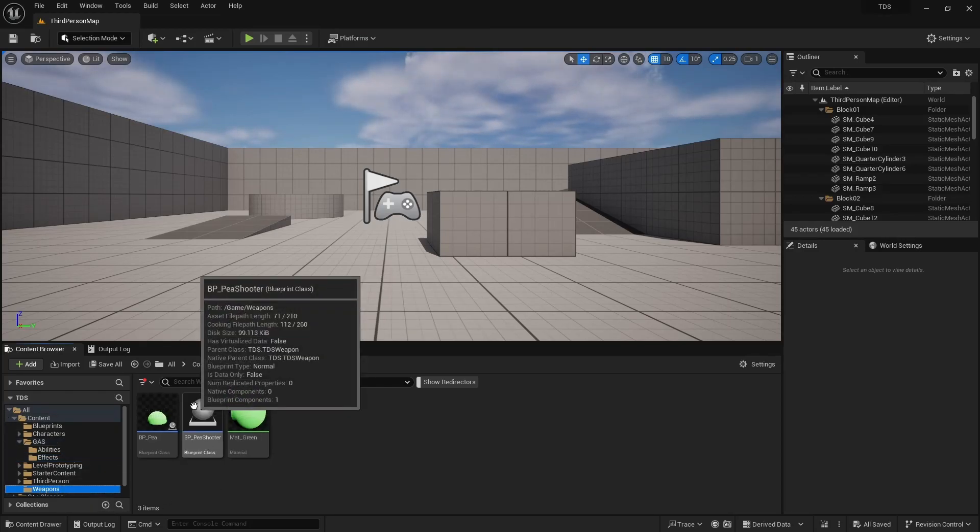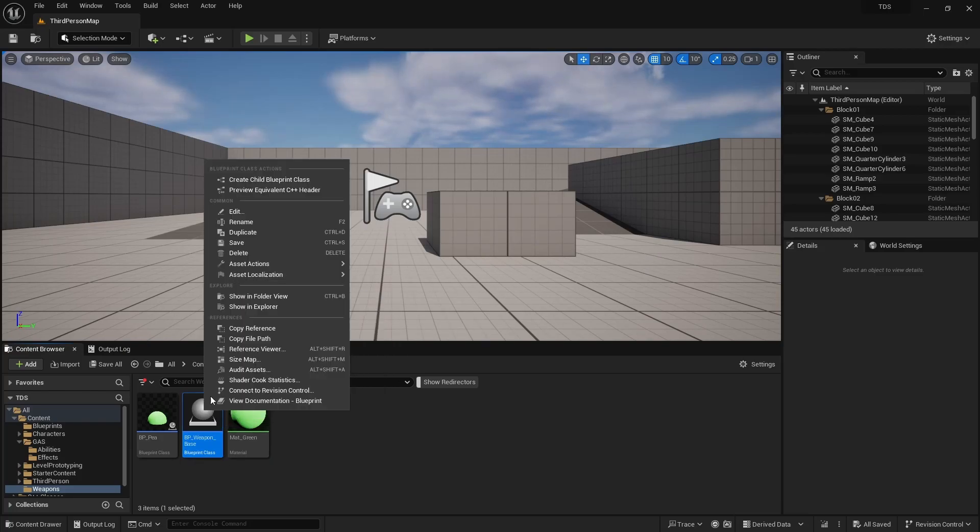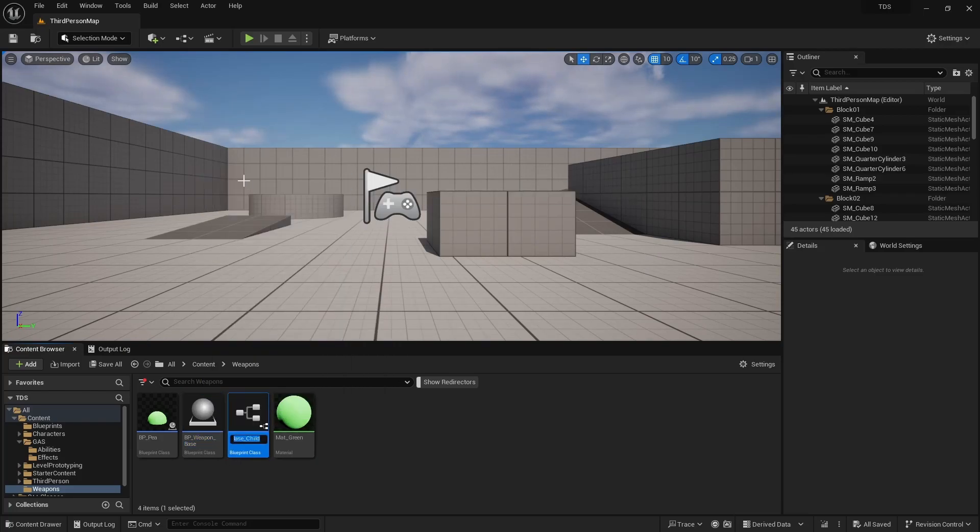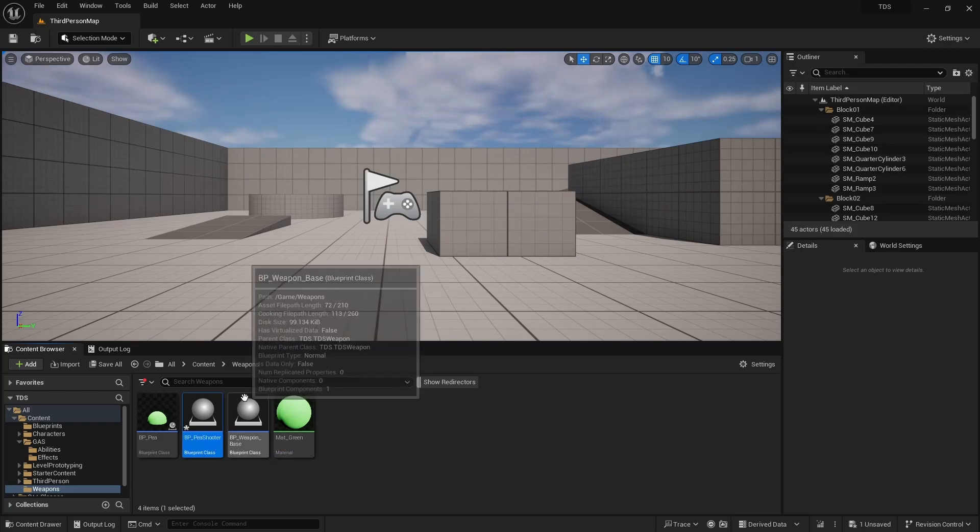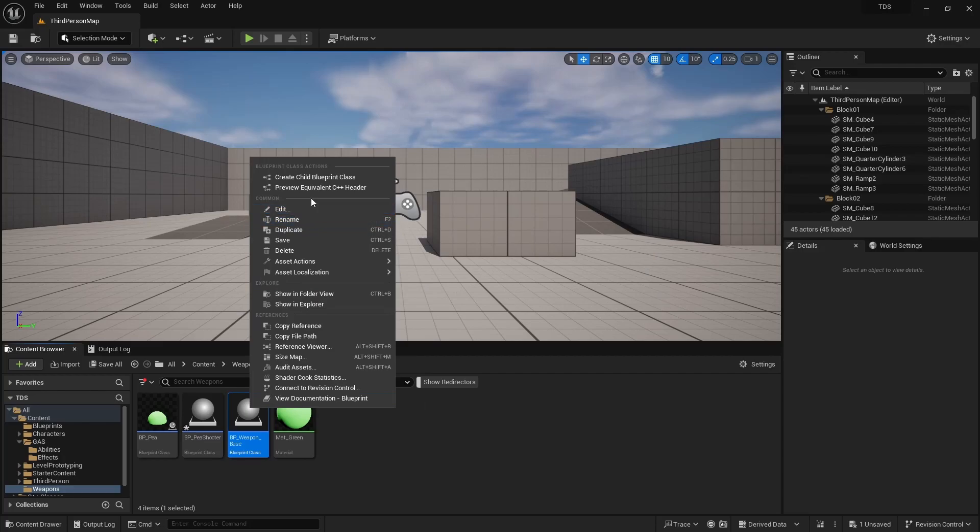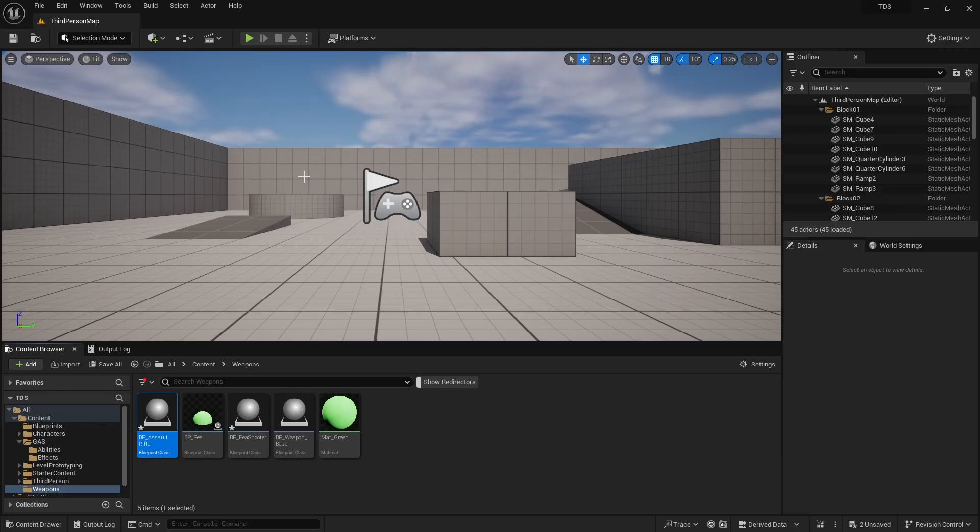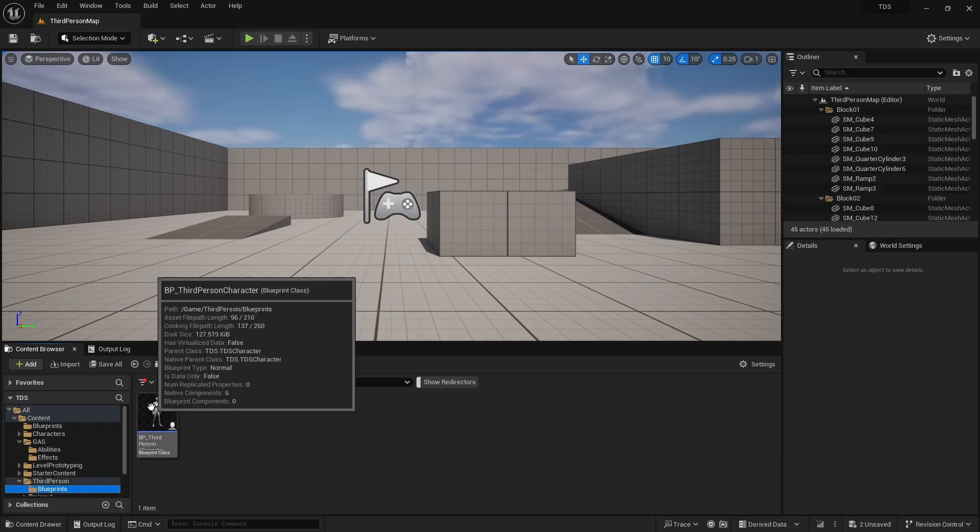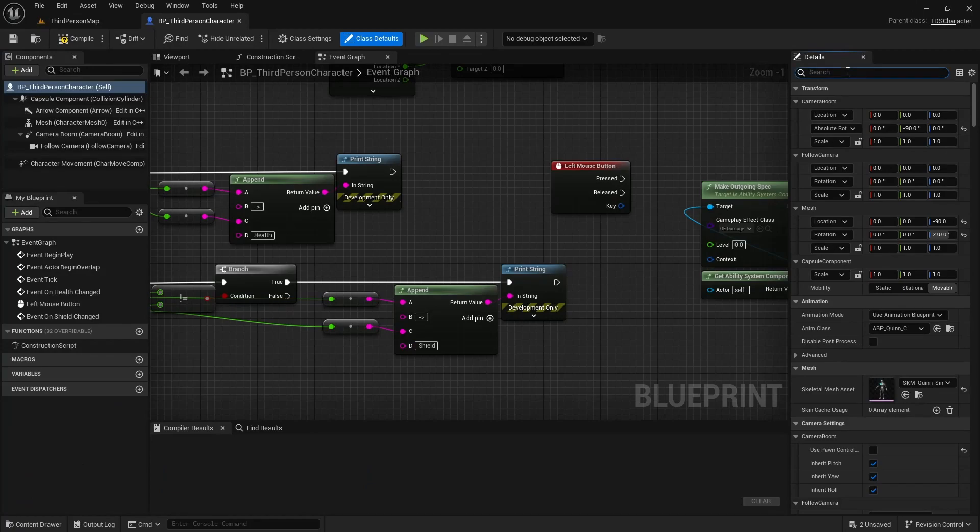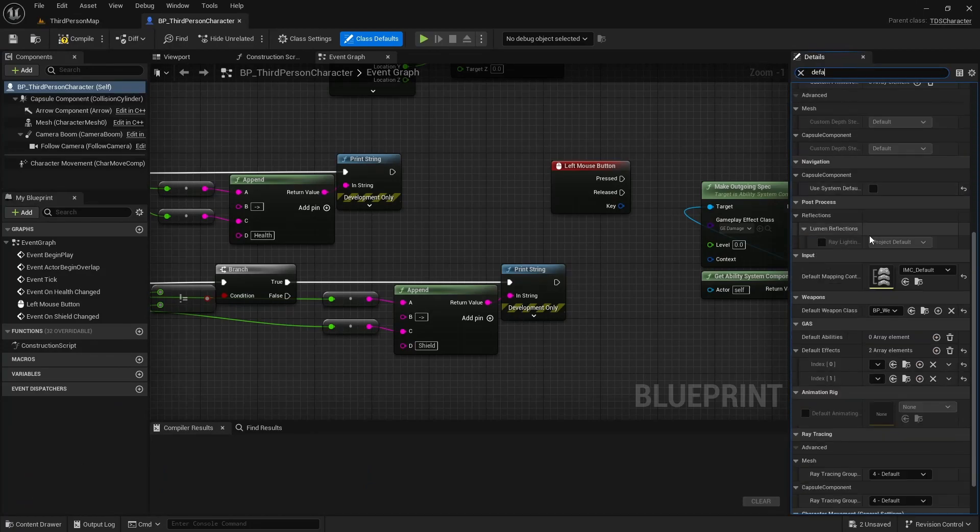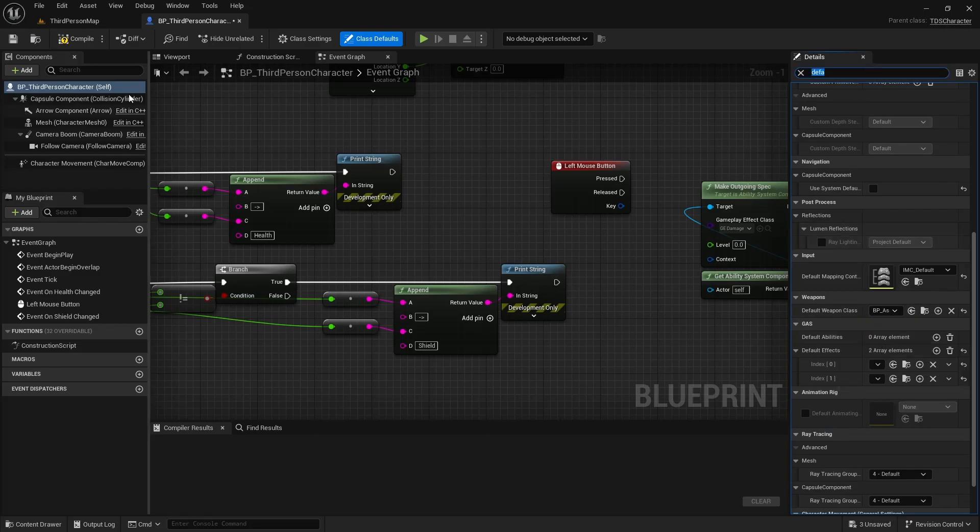Next, I'm going to take our BPPShooter and rename this to BPWeaponBase. Create a child from that which will be the BPPShooter and another for BPAssaultRifle. In our third-person class, PShooter was renamed, so our default weapon class is now WeaponBase. We'll just switch this to AssaultRifle.